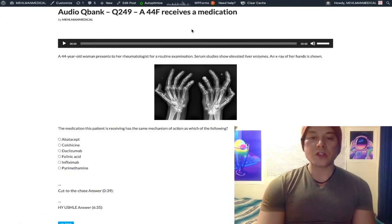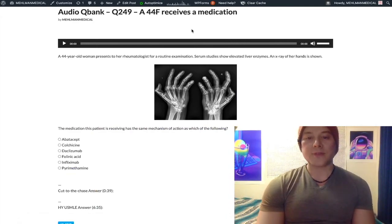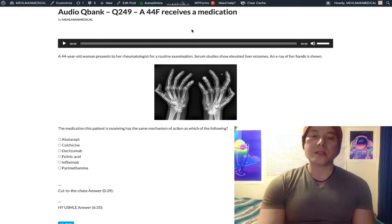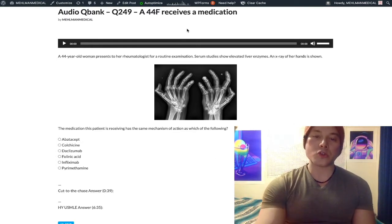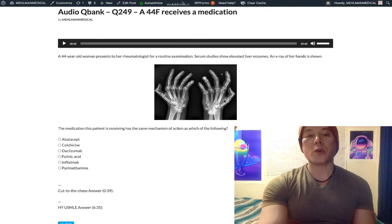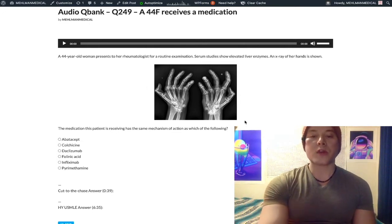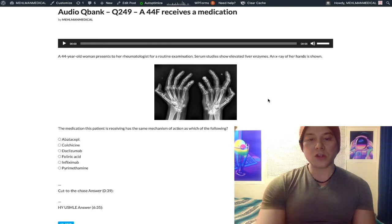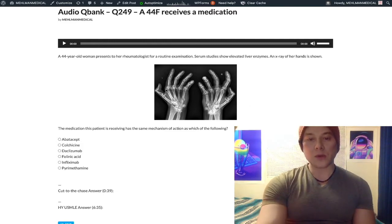We have a high-yield rheumatology/pharmacology question here. This is not an overly dramatic question, just drilling some high-yield points. We have a 44-year-old woman with rheumatoid arthritis, hand x-ray showing ulnar deviation. The MCPs appear to have boutonniere deformities. There's PIP involvement as well, and swan neck deformity.